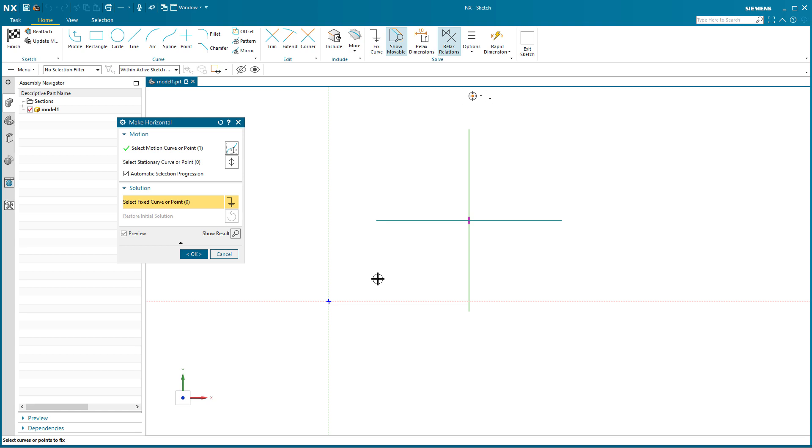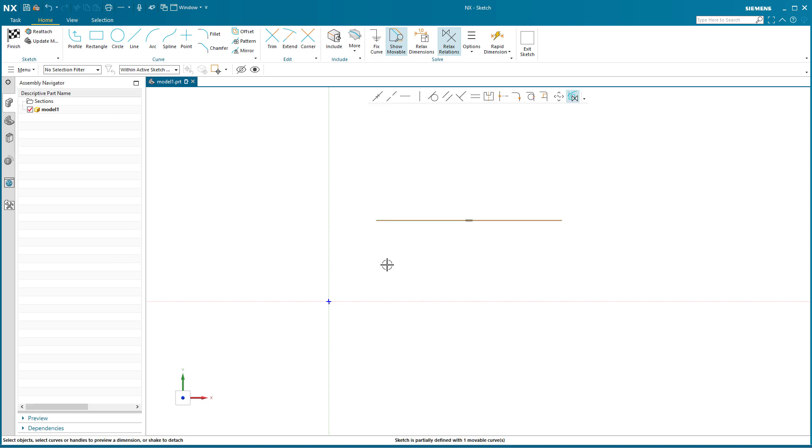You can see that vertical, select okay and it's gone. So I don't have to go that extra step of deleting. And that is with this relax relations button.